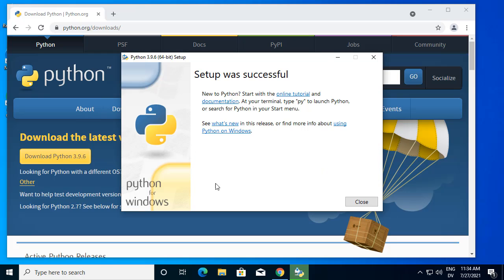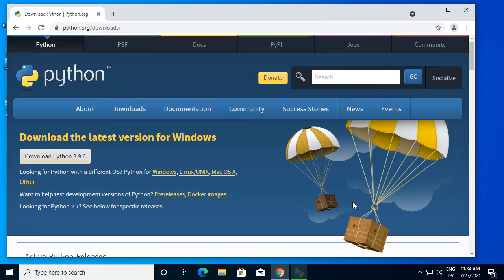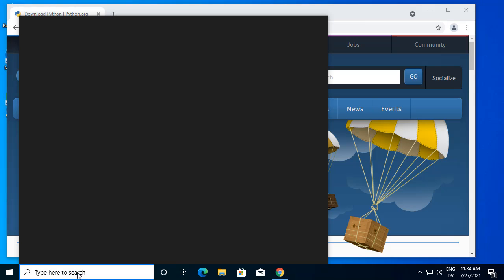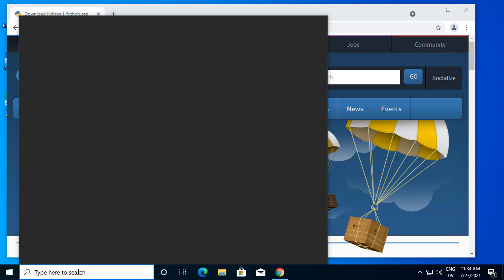Because if you add a lot of stuff to the path, it can actually hit that limit. That should be everything for the Python install. To make sure we've done everything correctly,